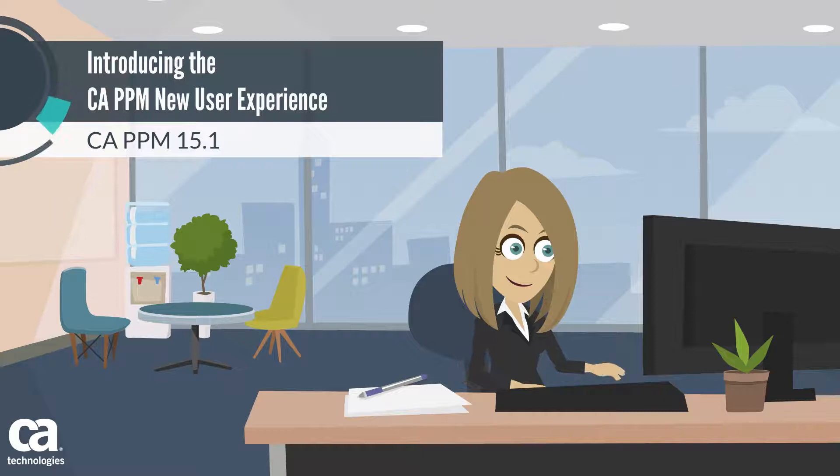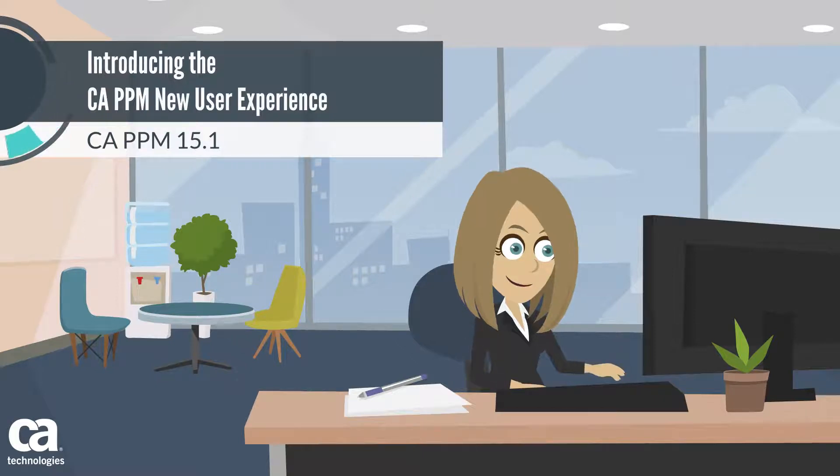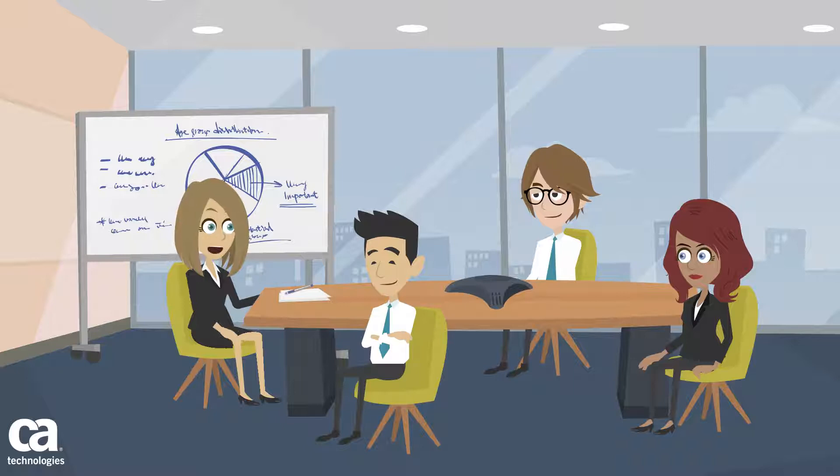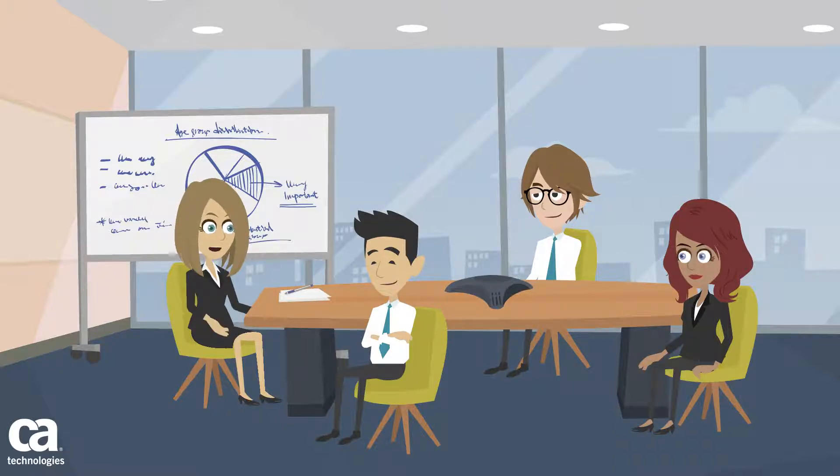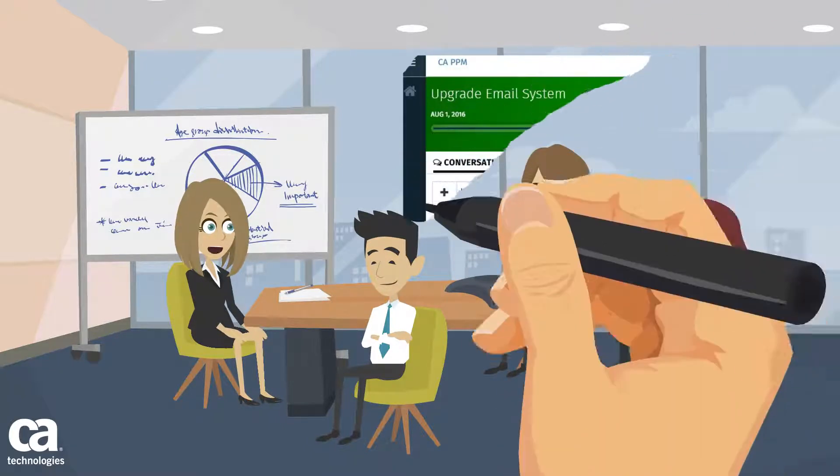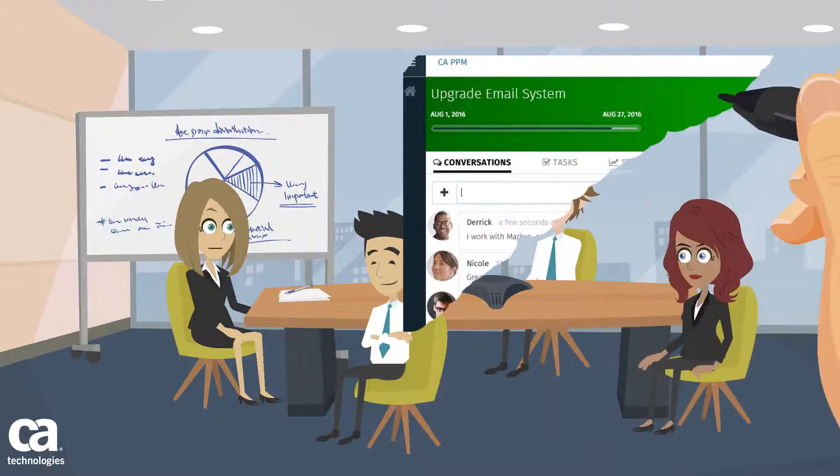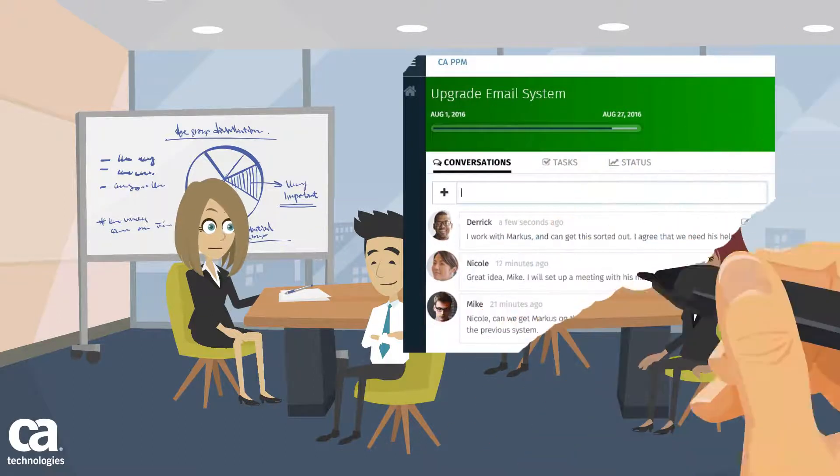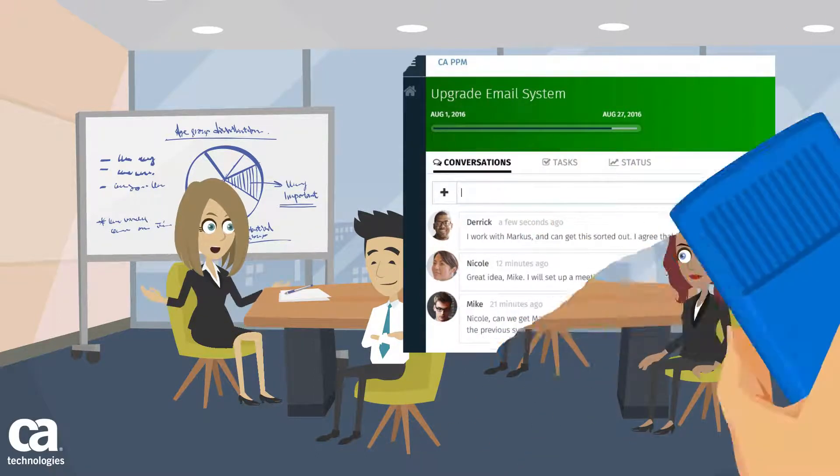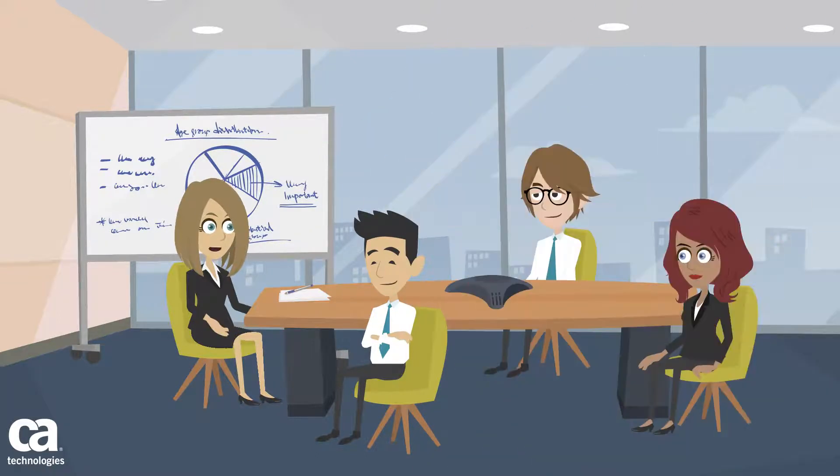In this video you will learn about the new CA PPM user experience. Project confidence is mission critical in today's application economy. The new CA PPM user experience provides you with a convenient, simple, and easy way to keep your entire team informed and connected.